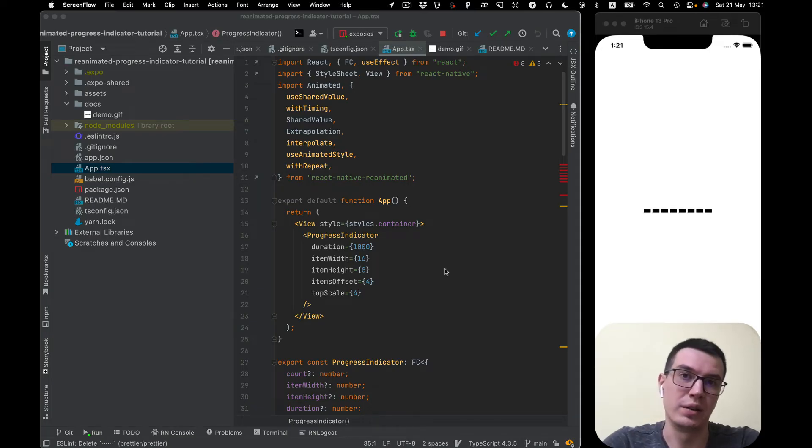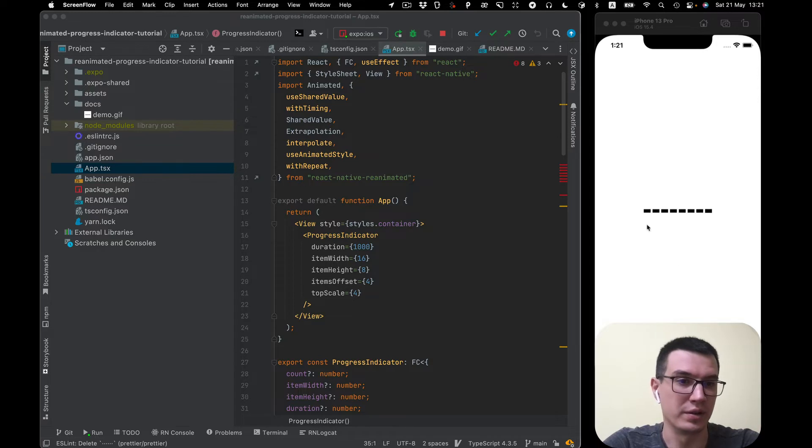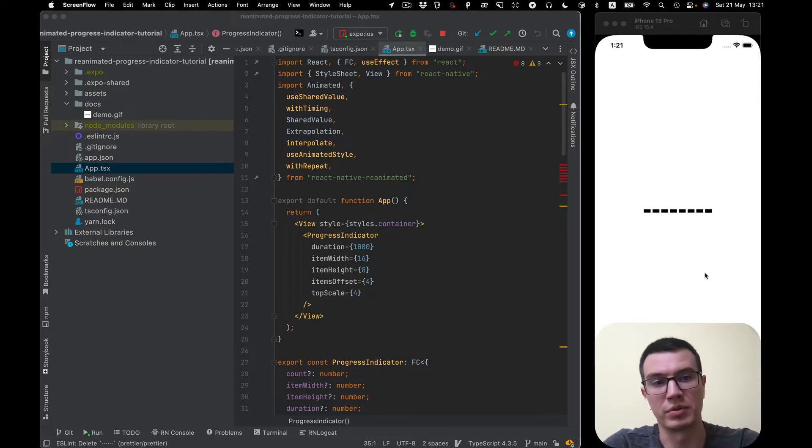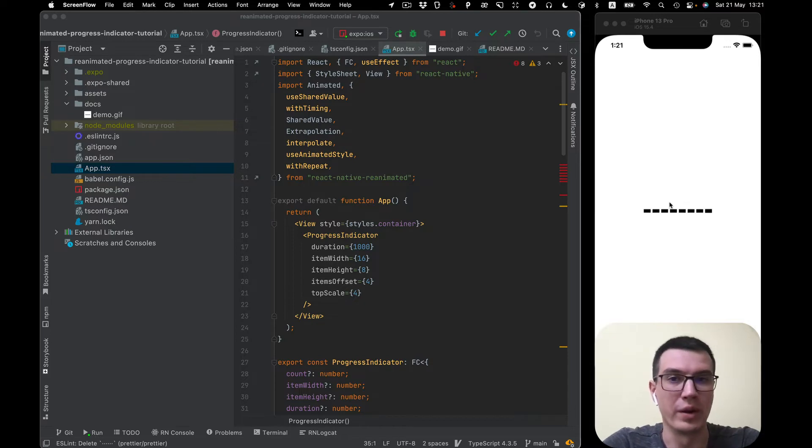Hello everybody! In this video I would like to show you how to create such custom progress indicator component with React Native reanimated library.